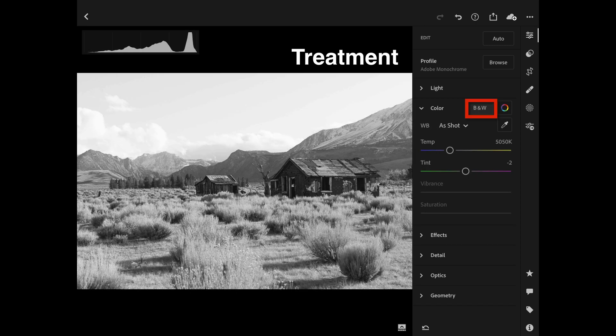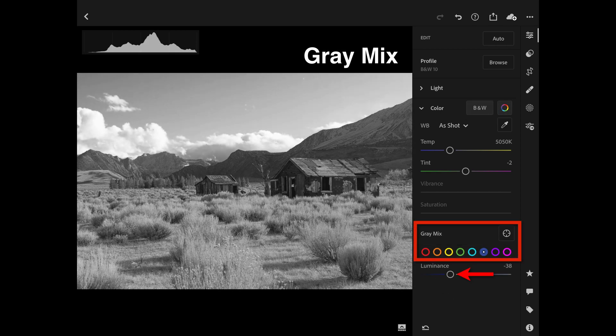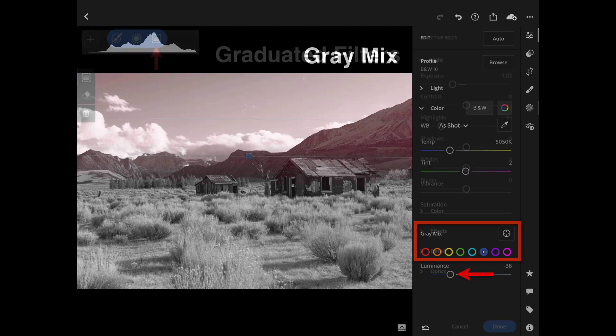The first step is simply to go to the color panel and tap the black and white option — it immediately goes from color to black and white. You then have the option of creating a gray mix, making some colors lighter and some darker. You don't even need to remember which colors are which — you can use the target adjustment tool, then just touch and drag on the image itself to make certain tones darker or lighter.